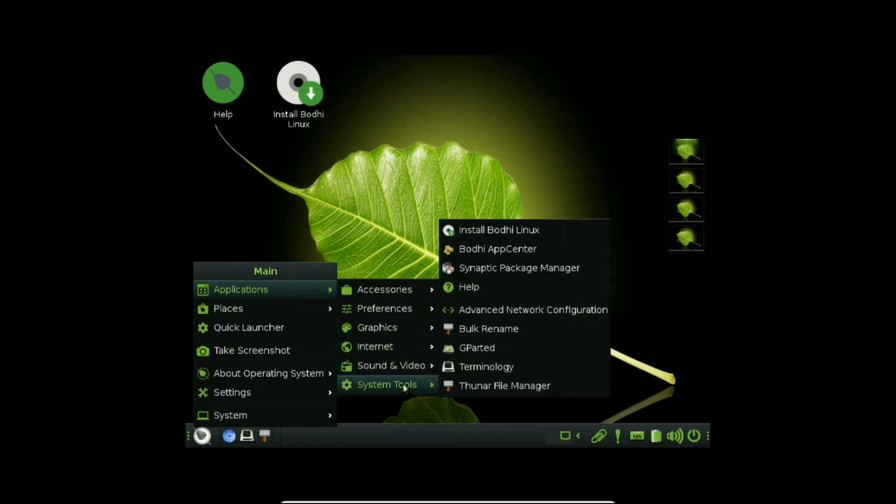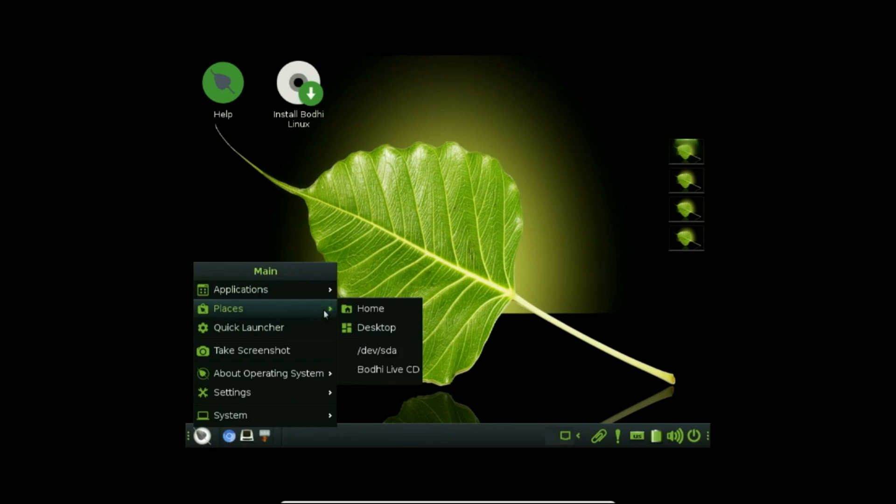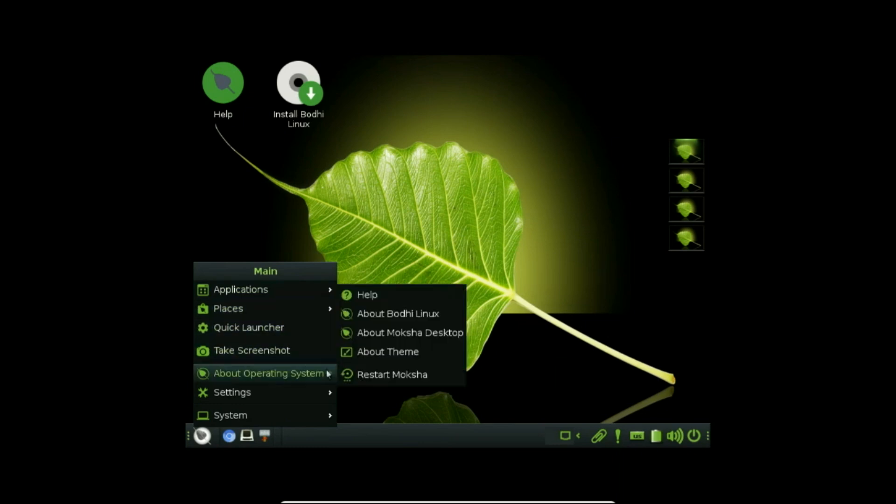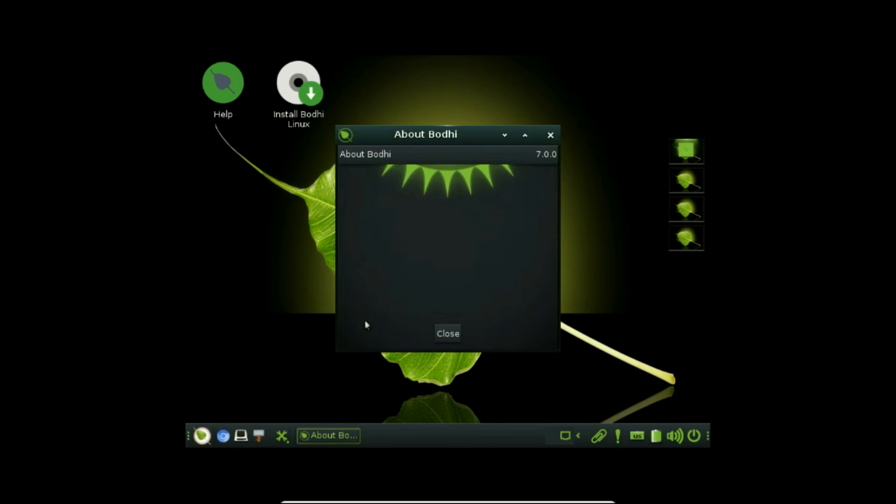Bodhi achieves this by offering a lightweight base built on Ubuntu's long-term support LTS releases, but customized with the Moksha desktop environment, a fork of Enlightenment, designed to be fast and resource efficient.